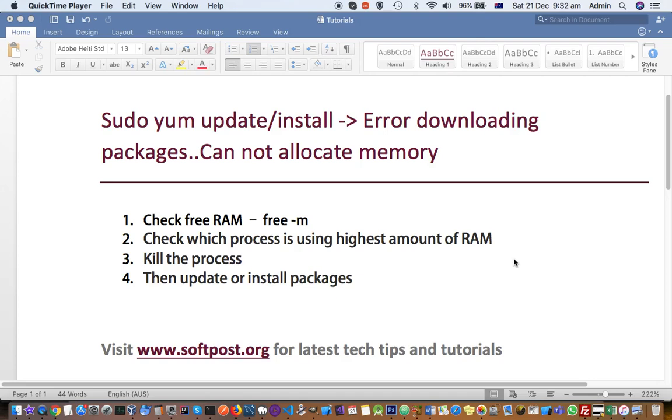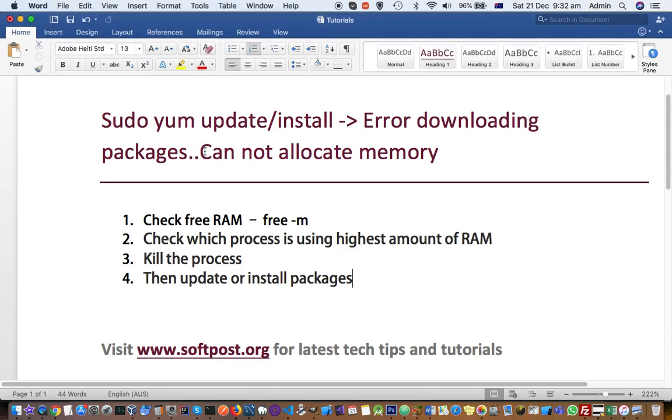Hello friends, in this video I will explain how you can fix this issue in Linux. When you try to update or install any package, you might get an error saying error downloading packages, cannot allocate memory.